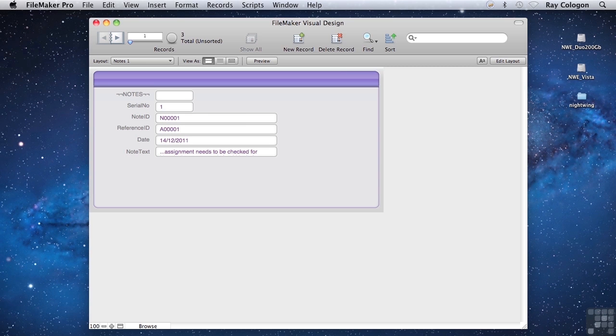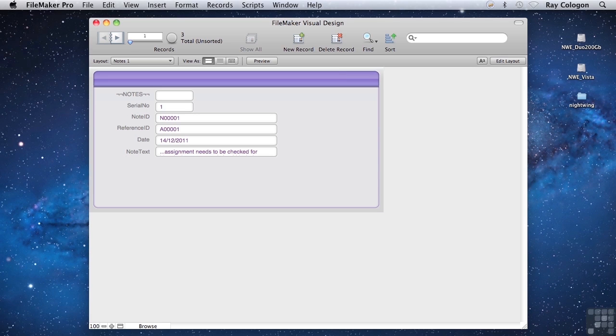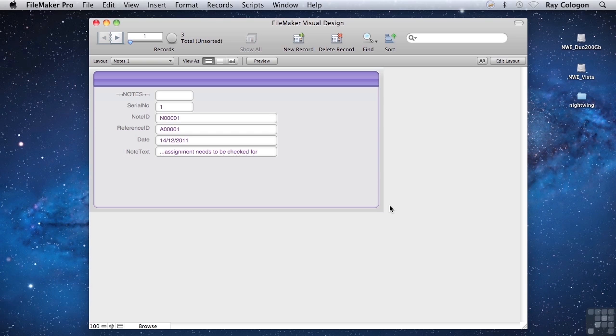When you are creating an interface in FileMaker, you pretty much start with a very basic set of parts and objects, and you can go in almost any direction. For example, the layout we're looking at here has had a theme applied, but otherwise has had very little done to it. So it's just the basic set of field boxes and field labels, and they're lined up pretty much where FileMaker put them by default.